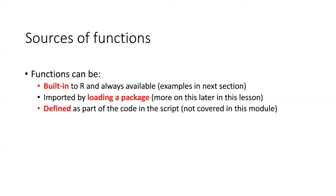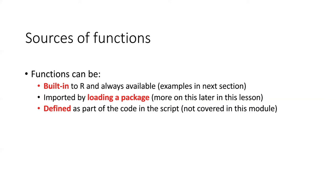But it's also very common to import functions by loading a package. There are many kinds of functions available, and one of the strategies of R is to not load every possible thing you'd ever want to do. If you loaded the code to do everything, then R would be way too big. It'd use up too much memory on your computer and take too long to load. So the strategy instead is to modularize the functions, and then you just load the parts of the code, the packages that you need for the project that you're working on. We'll talk more about packages later in this lesson.